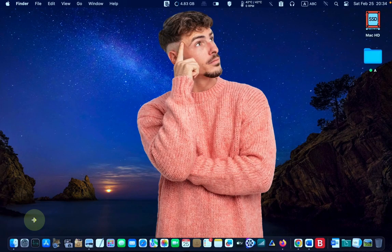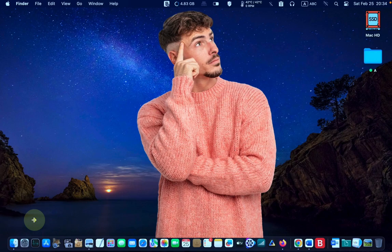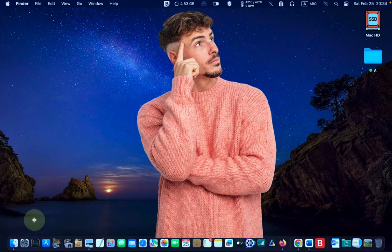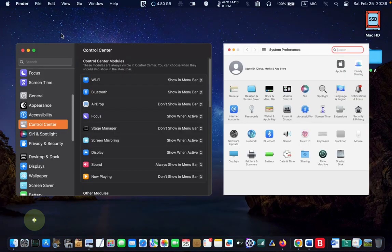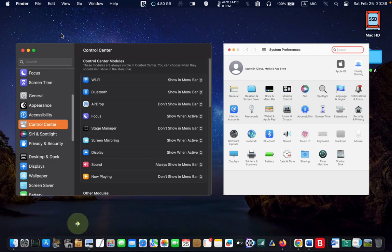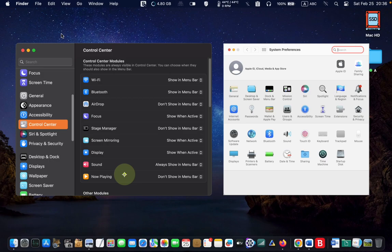In today's tutorial, you will learn how to restore the missing battery icon in the Apple menu bar. I am currently using macOS Ventura. The system settings look different from the system preferences in previous macOS versions.